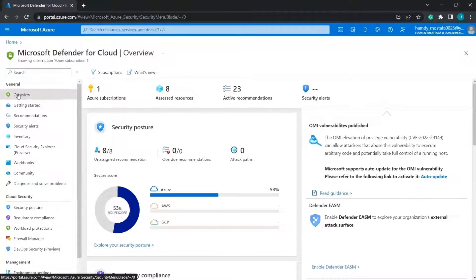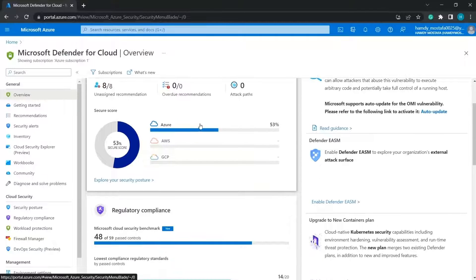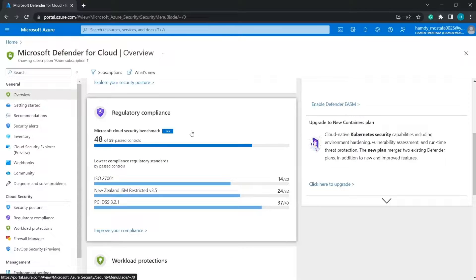The overview section shows the most important notifications and features as a summary of the environment security status. Here we can see the Azure subscriptions, assisted resources, active recommendations, and security alerts. We do not have any security alerts at the moment. Security posture or security score is shown according to the assigned recommendations and attack paths of the environment.